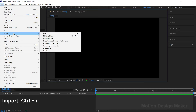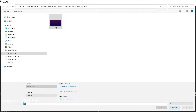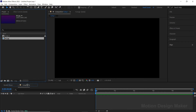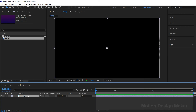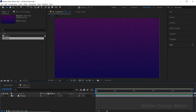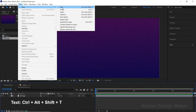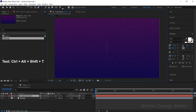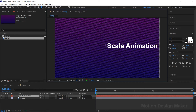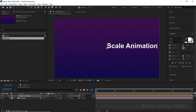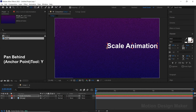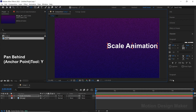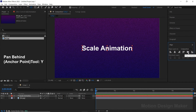Go to File, Import, File, select the image and click Import. Drag and drop the background layer to the timeline panel. Now go to Layer, New, select Text. Type the text whatever you want. Select the Pan Behind tool and change the anchor point to center. Let's align the text to the center of the composition.